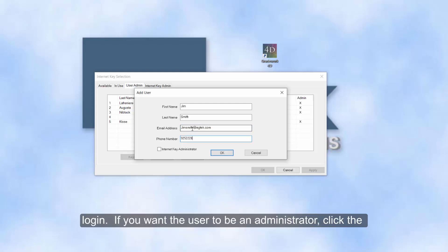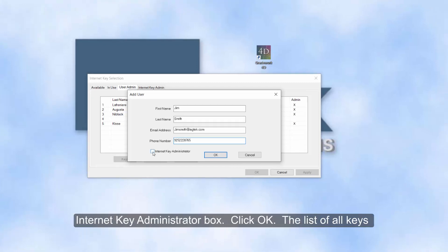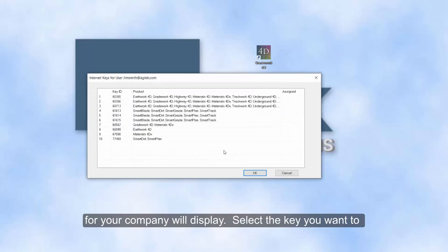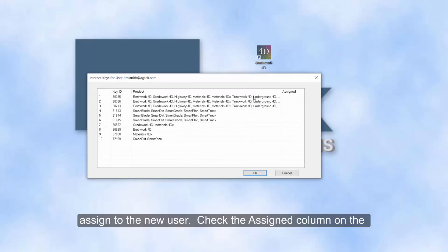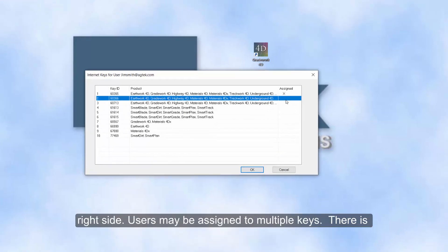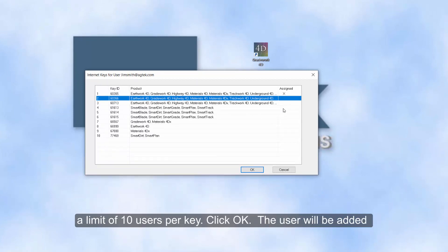If you want the user to be an administrator, click the Internet Key Administrator box and click OK. The list of all the keys for your company will display. Select the key you want to assign to the new user and check the Assign column on the right side. Users may be assigned to multiple keys, but there is a limit of 10 users per key.